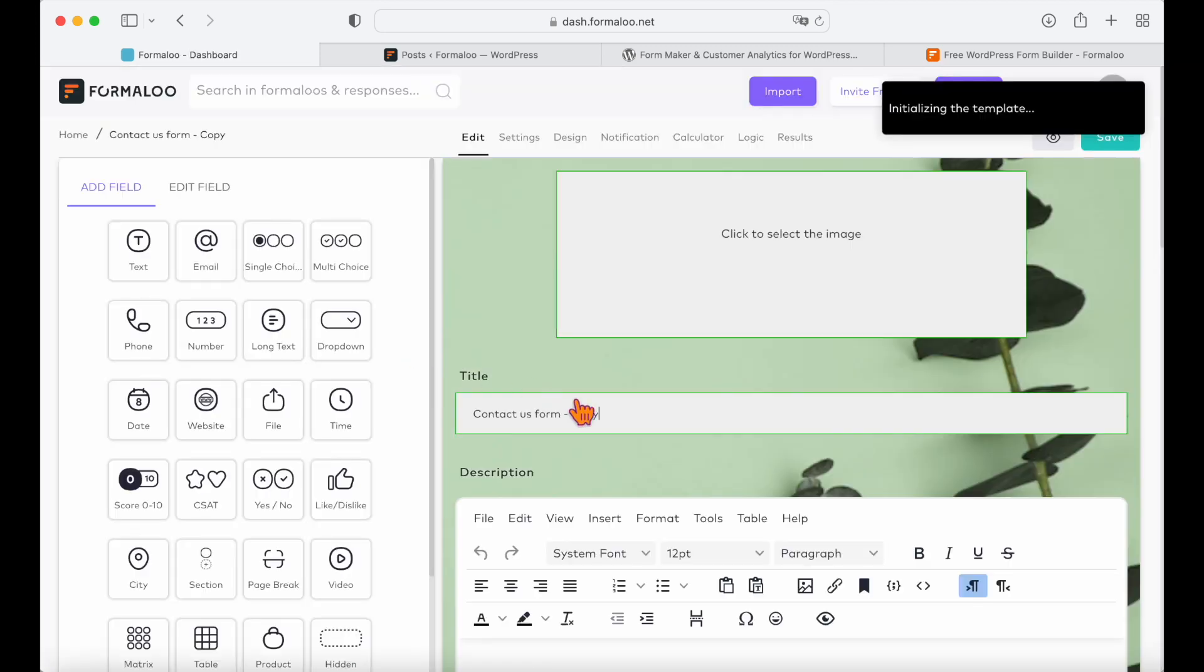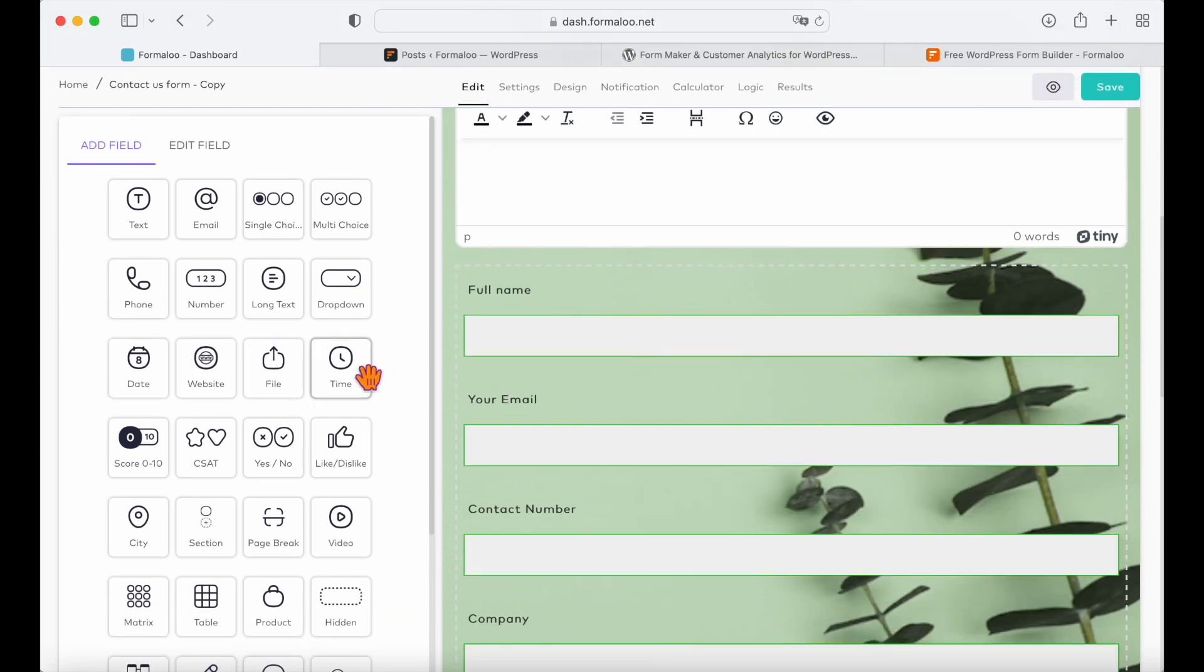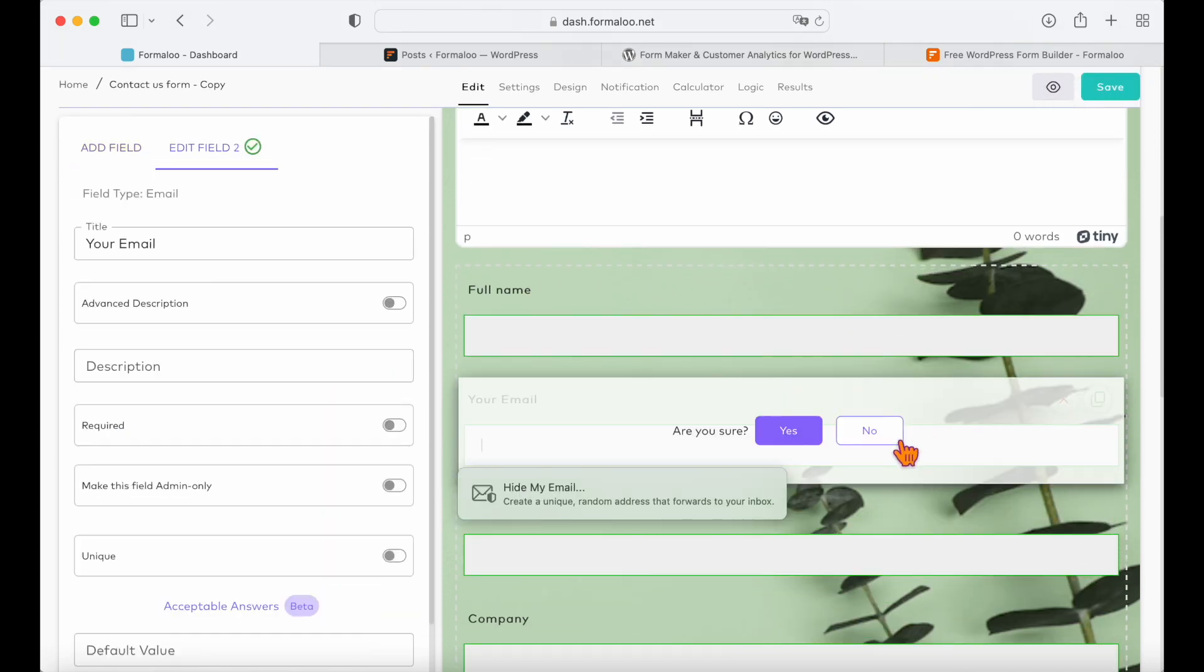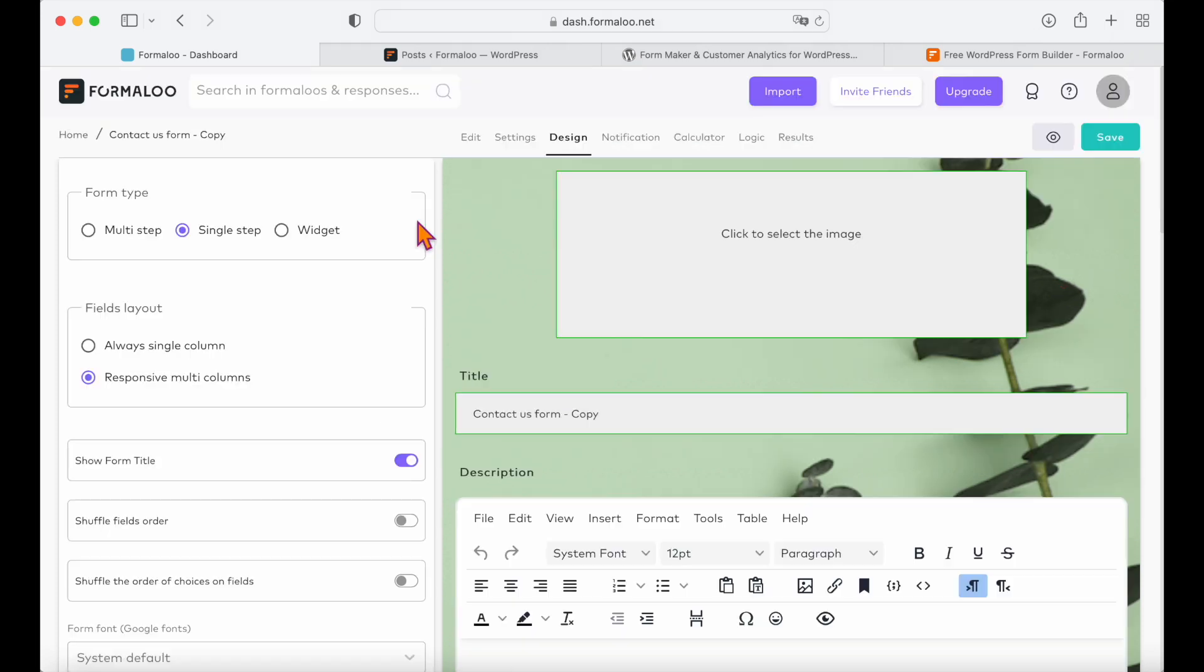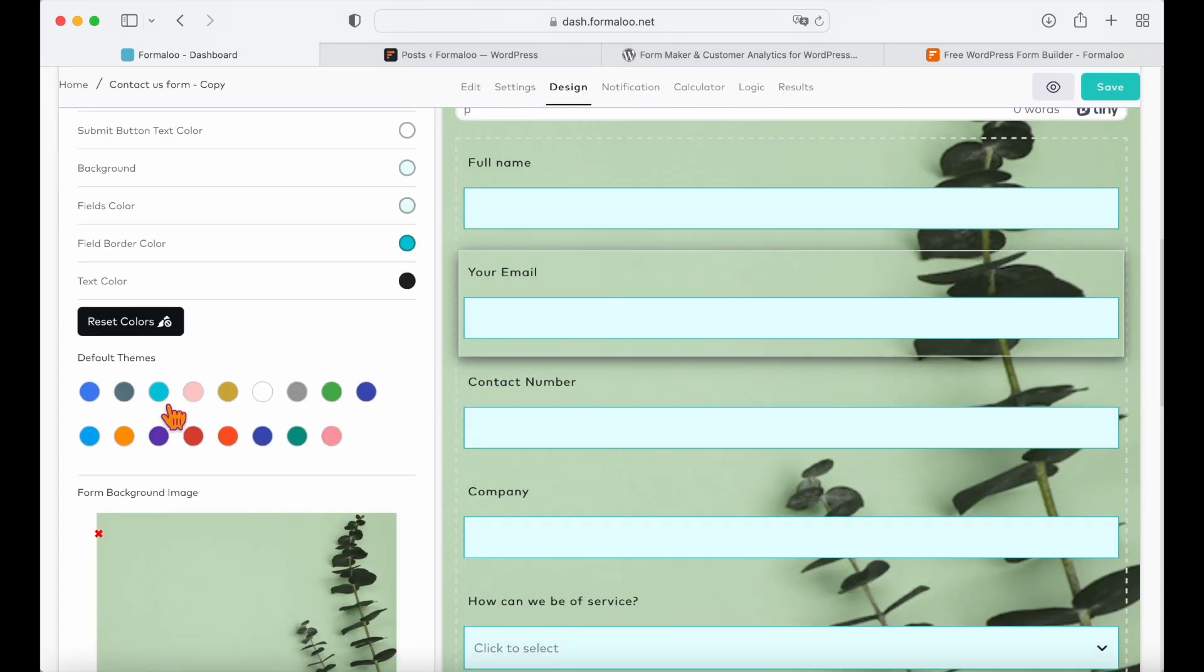Here you can use the drag and drop fields to customize your form, add new fields, remove them. You can also change the look of your form in the design tab.